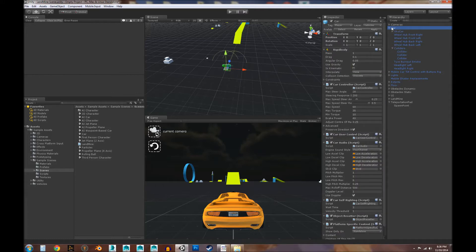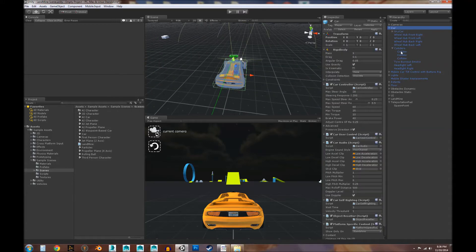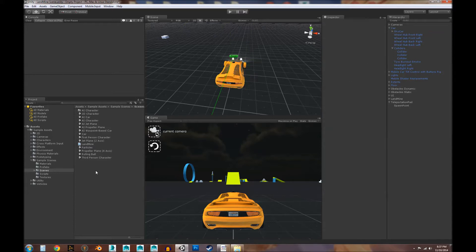If you're using a regular character and the collider is on the top-level game object and its tag is already set to 'player,' then that'll be totally fine. You just need to make sure that the collider's tag is set to 'player' — that's the most important part.